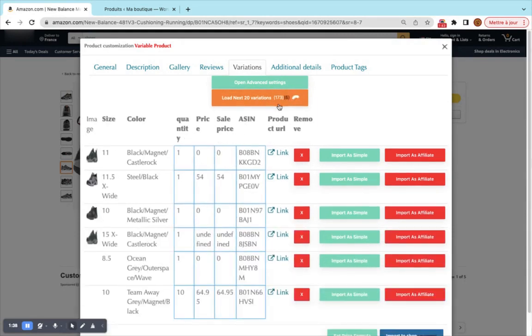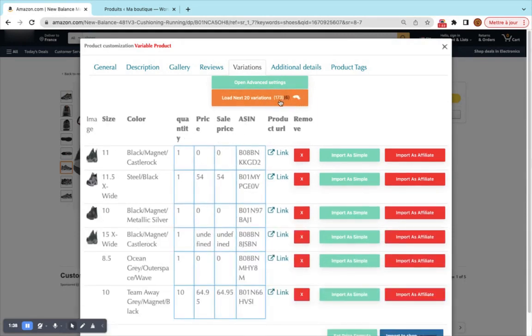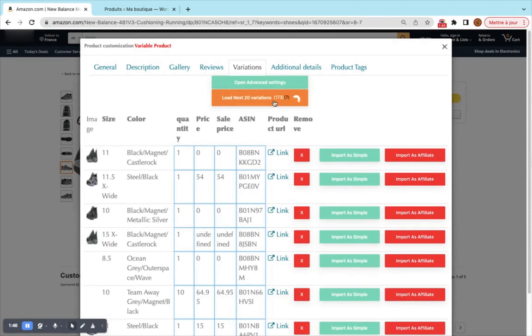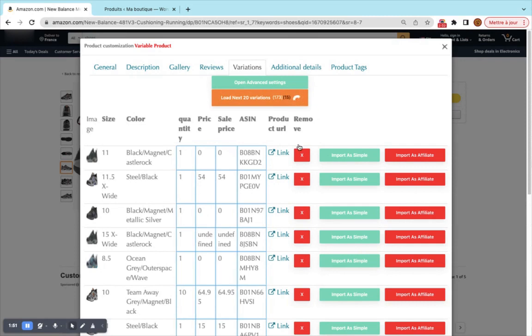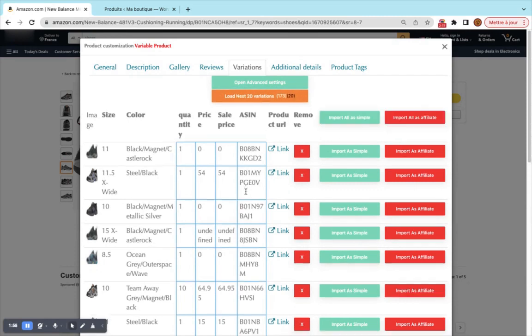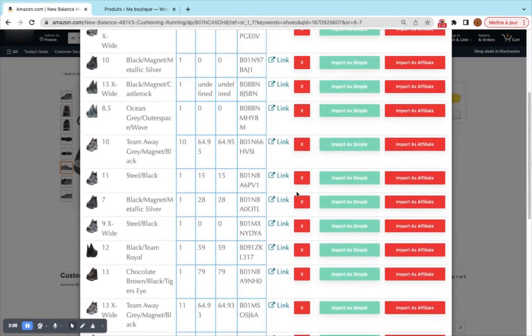We did not provide the possibility to load all the variations because loading 173 variations at a single time will take really very long time. So the user can load them 20 by 20 and each time he will see the counter increasing from here. When the 20 are done the loading spinner will disappear and the user can load the next 20 variations. He can also just load the first 20 or the first 40 variations and import his product.